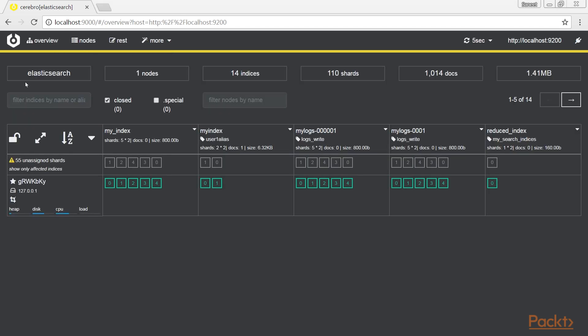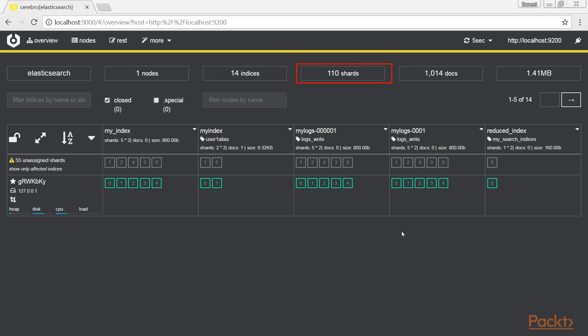The status line, you can see here, is yellow because my cluster needs more nodes. The line with cluster global stats includes the name of the cluster, number of nodes, number of indices, number of shards, number of documents, and size of your data.